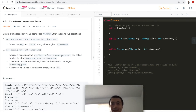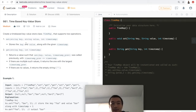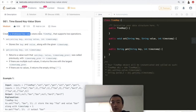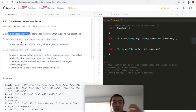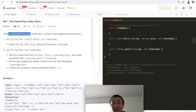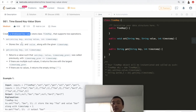Hey guys, what's up, this is Steve. Today let's go through another LeetCode problem: 981 Time-Based Key-Value Store. Let's take a look at the problem description first. Create a time-based key-value store class TimeMap that supports two operations. Number one is set, which takes three parameters: key, value, and timestamp. This is a mutation or an addition to a regular hash map, which takes an additional parameter which is timestamp.